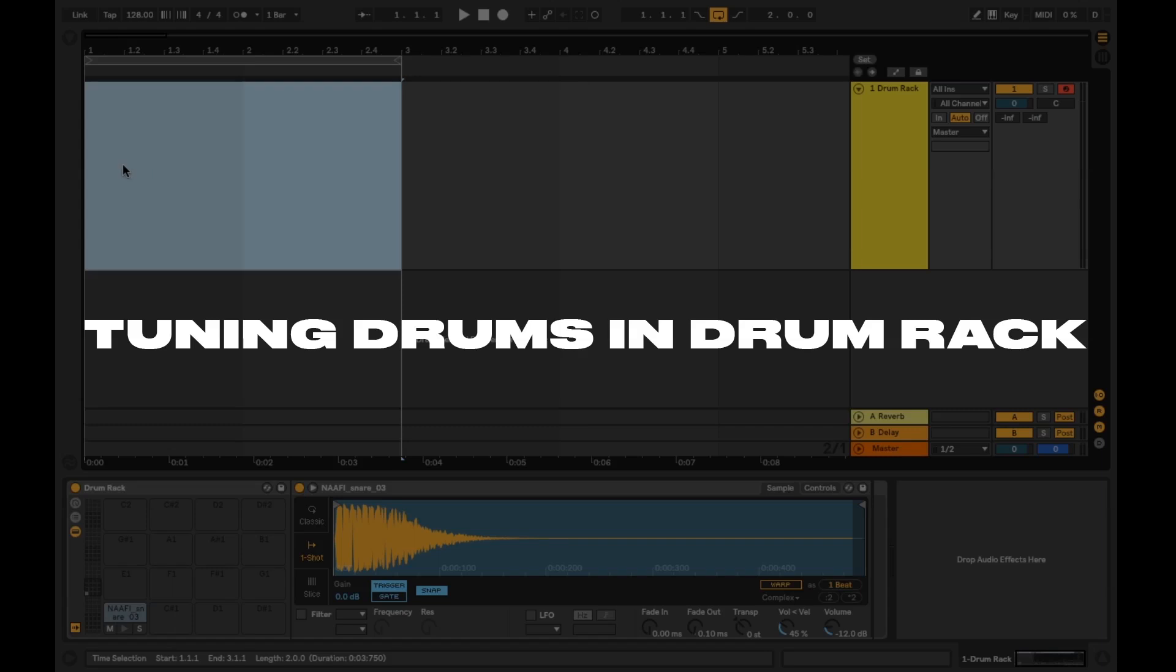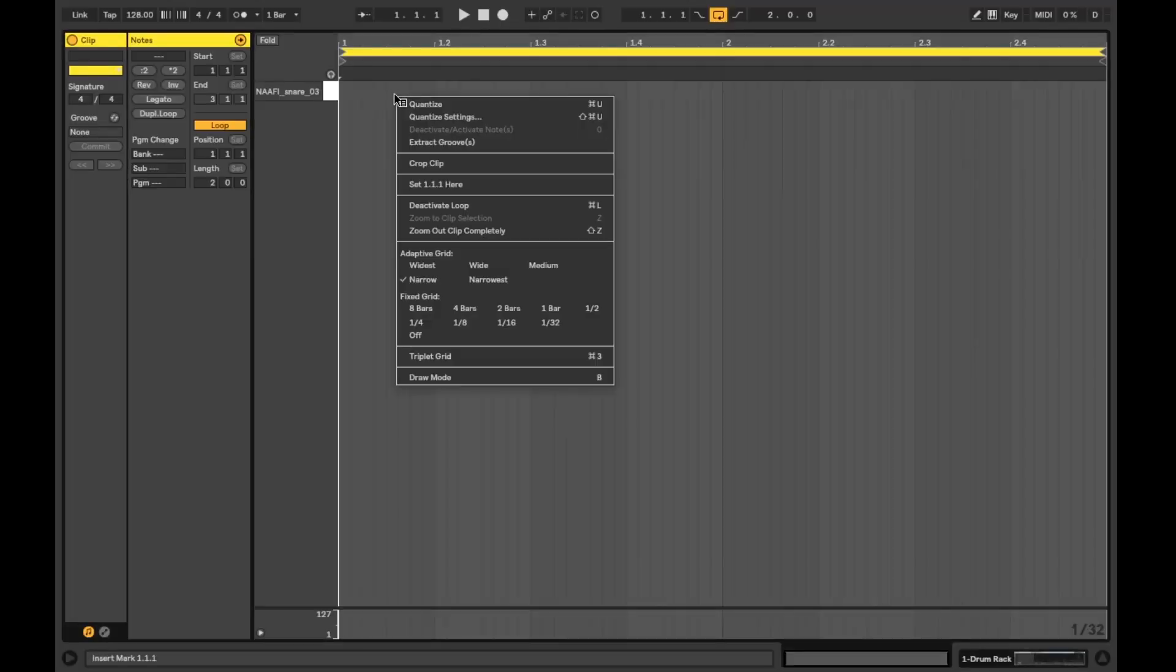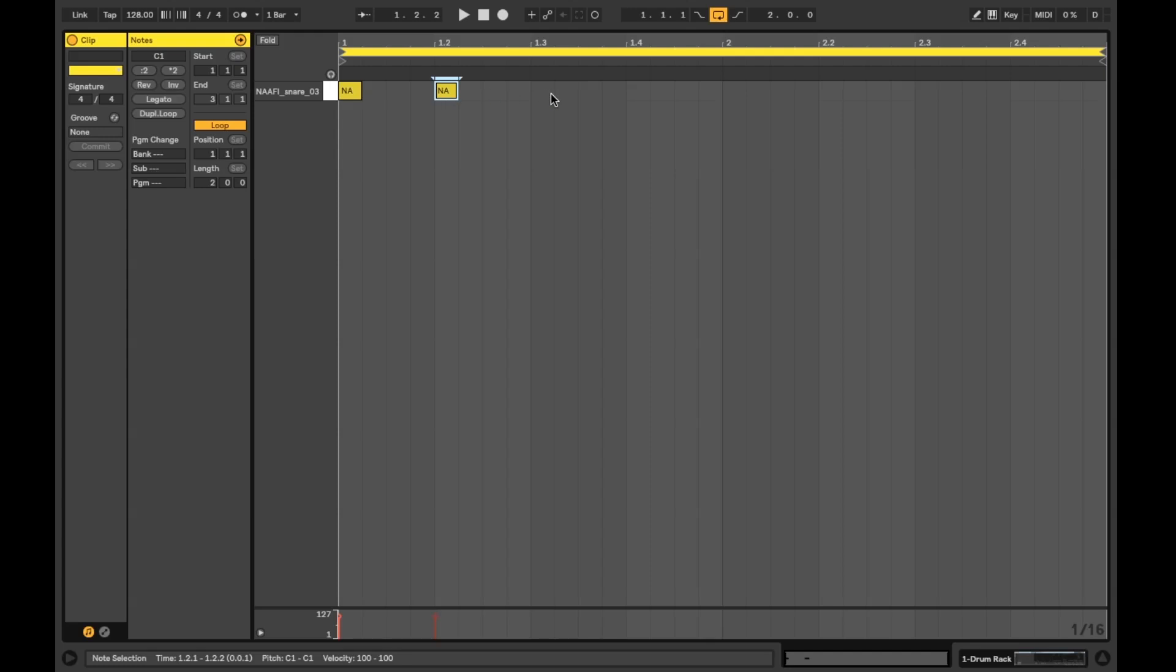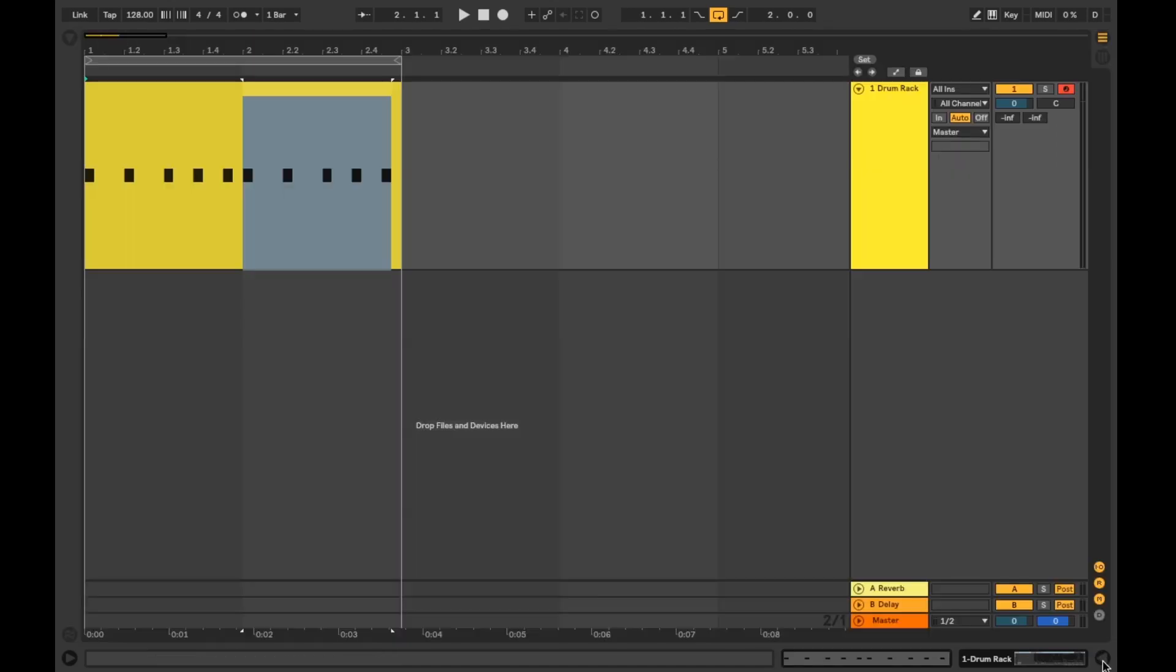Number 2 is tuning drums in drum rack. Next we're going to retune a percussion sound. For this first example I'll be using a snare drum in Ableton's drum rack device. I'll create a MIDI clip and add in a few hits to get the ball rolling.